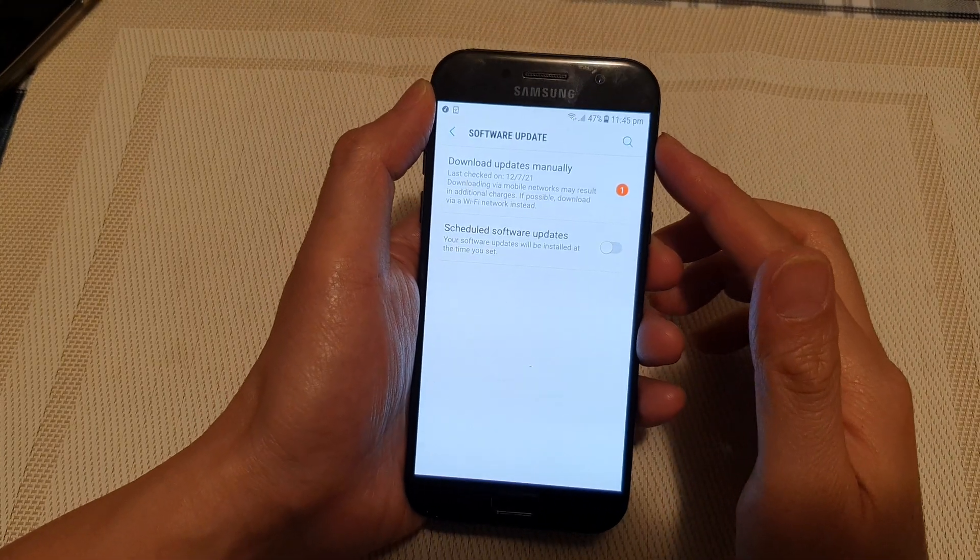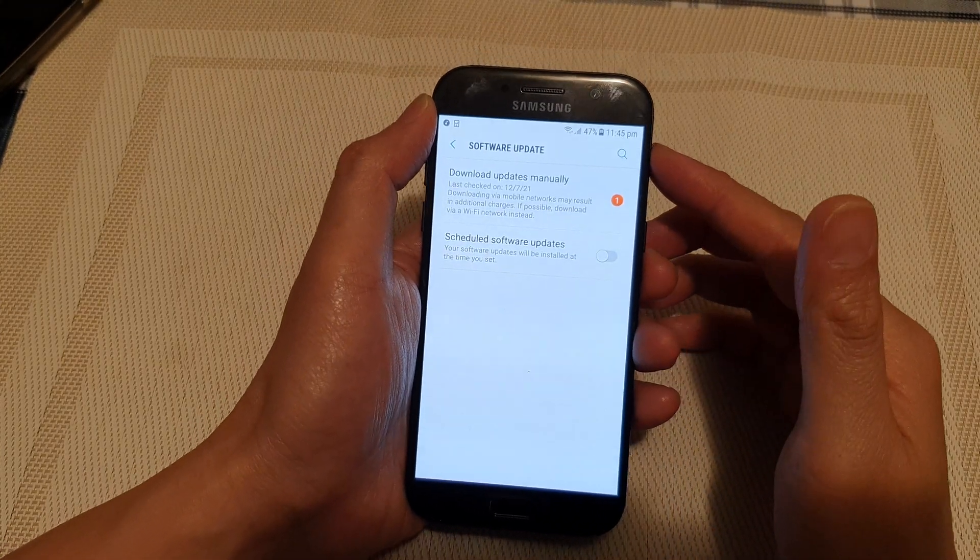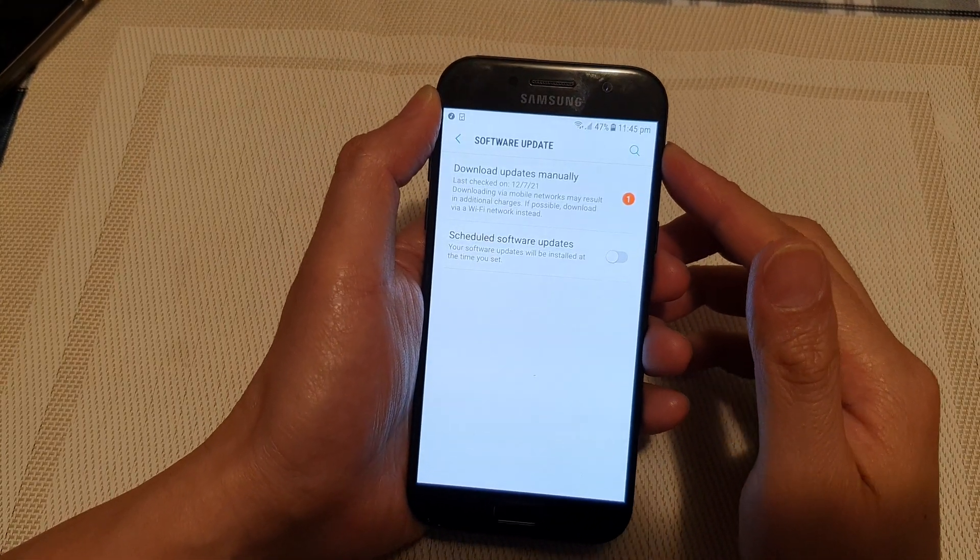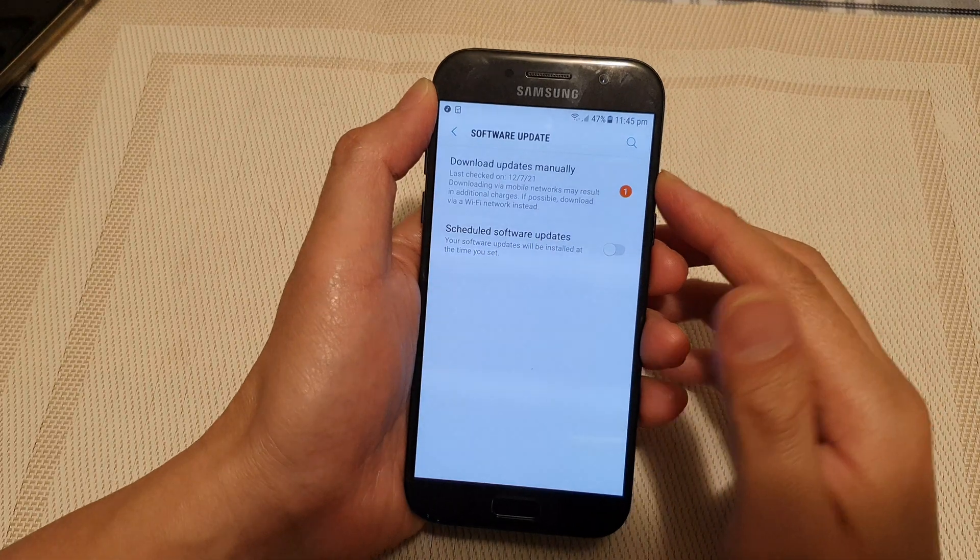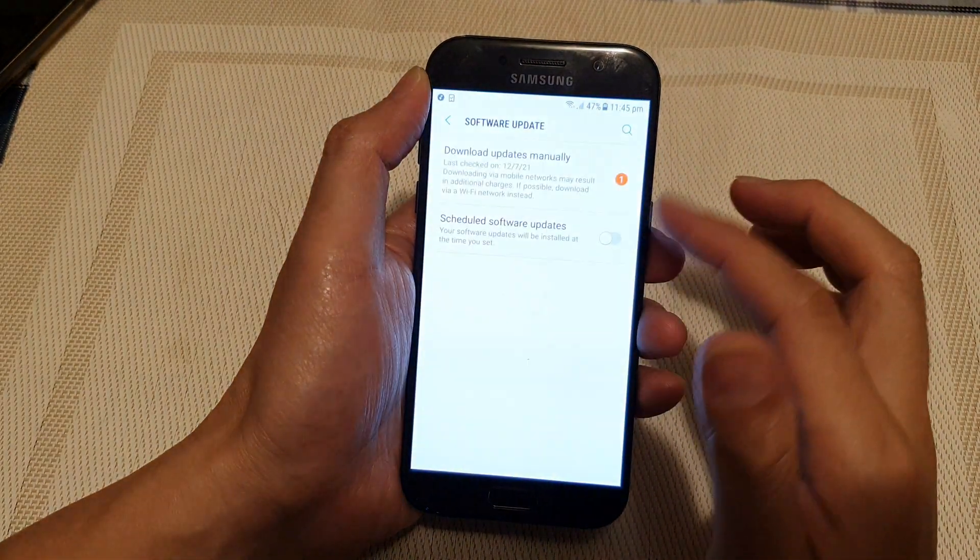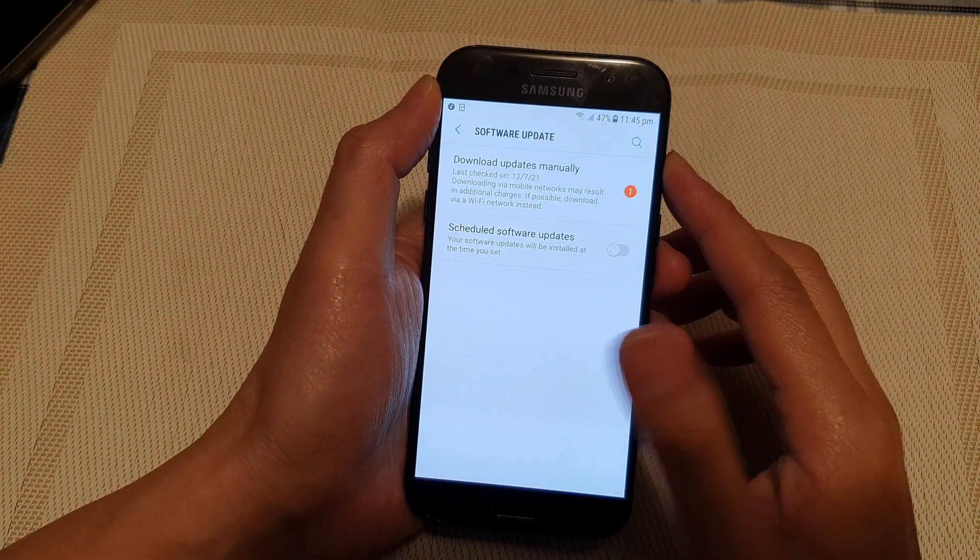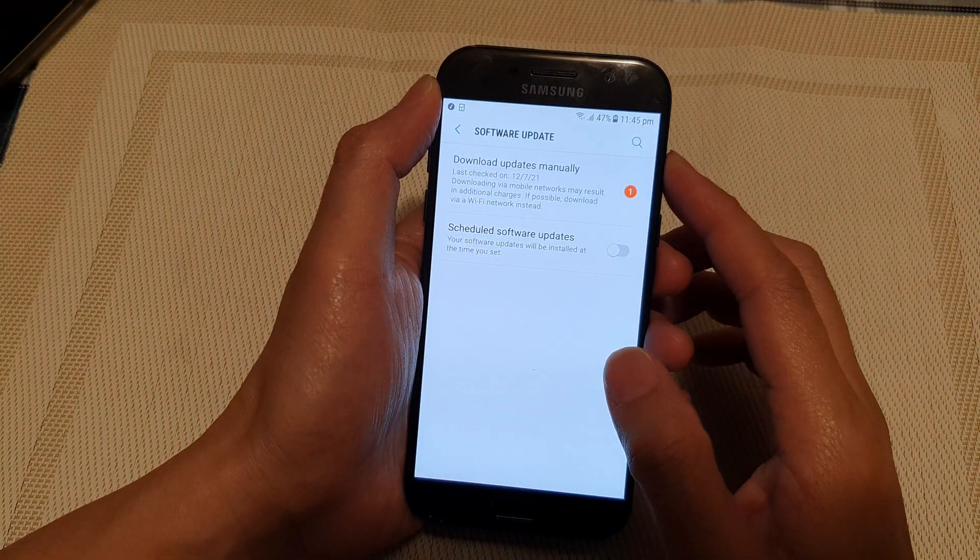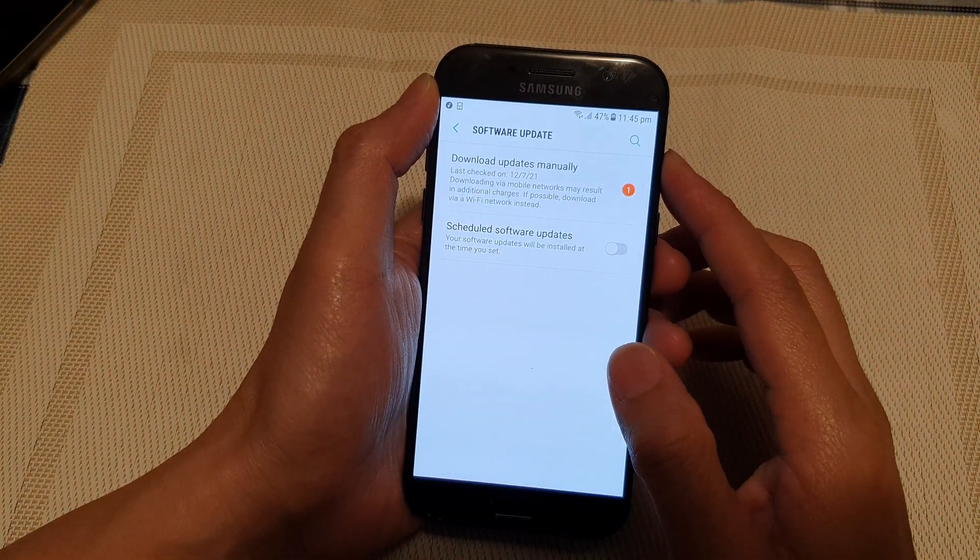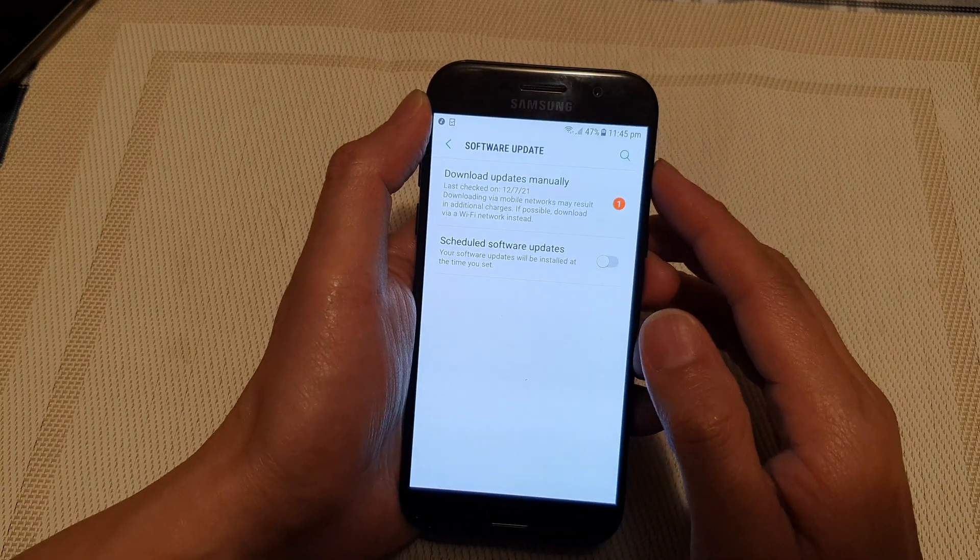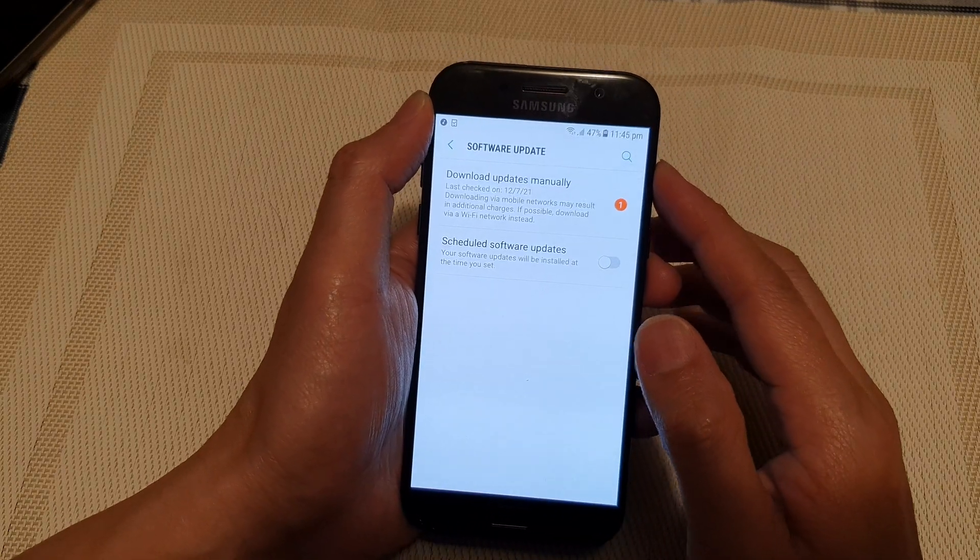Hi, in this video we're going to take a look at how you can update your Samsung Galaxy A5 software to the latest supported Android version.